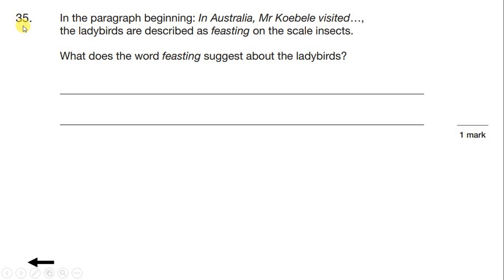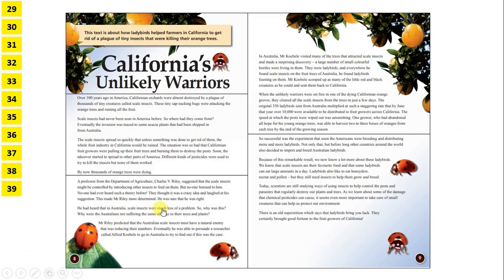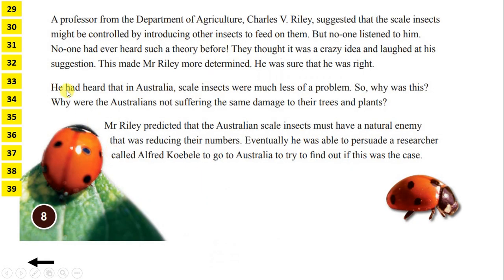Question 35: In the paragraph beginning 'In Australia Mr Kobele visited', the ladybirds are described as feasting on the scale insects. What does the word feasting suggest about the ladybirds? We haven't got to this paragraph yet. So either if we have time, we can continue reading from where we're up to, or if we're running out of time, we might just want to skip to the paragraph that it mentions. As we've got some time, let's keep on reading.